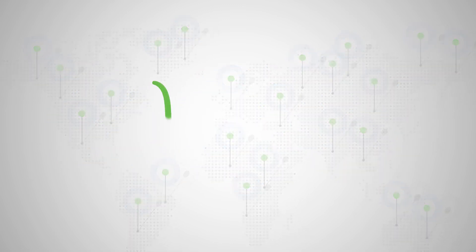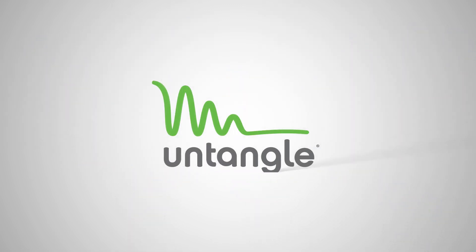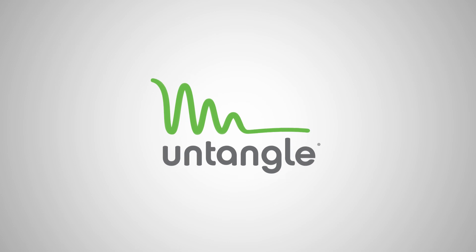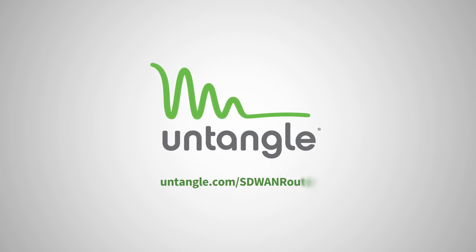Interested in learning more about how Untangle SD-WAN router can transform your business? Get in touch today to get started.